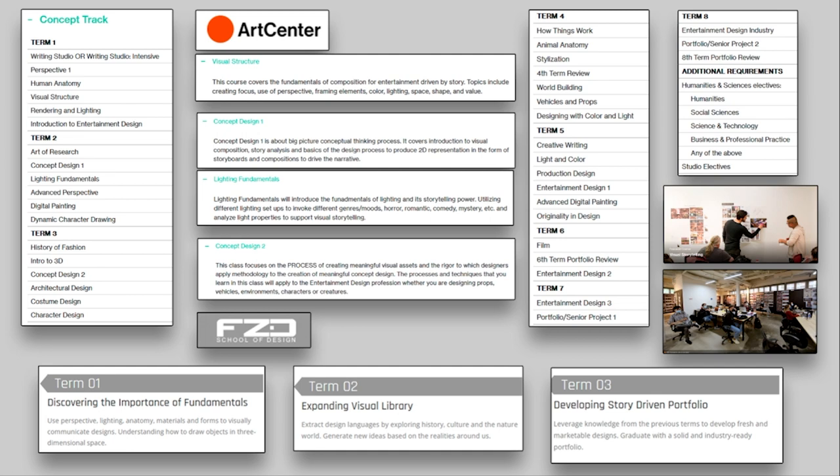For example, as you can see on your screen, Art Center College of Design, FCD, and you have a lot of other schools. Nowadays you have New Edge in Paris, you have Brainstorm School, and a lot of online options. You have Brick and Mortar as well, CDA, Concept Design Academy.